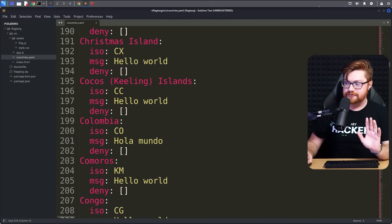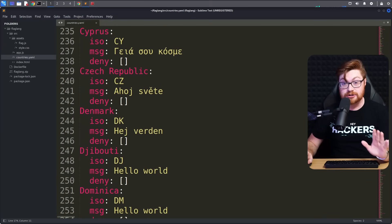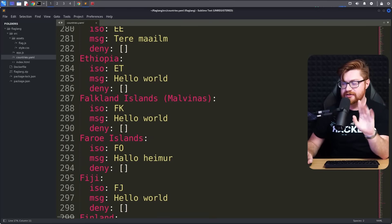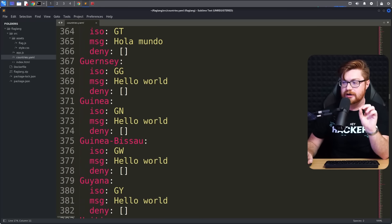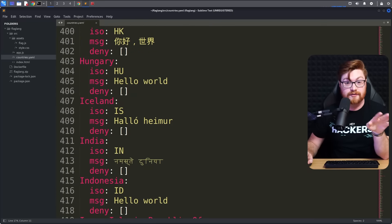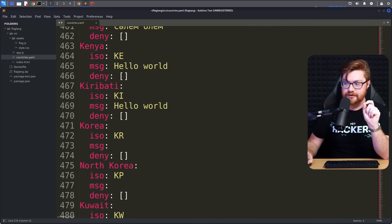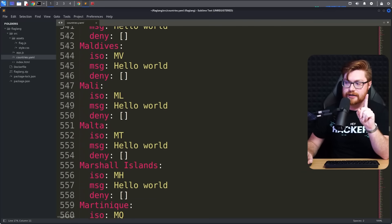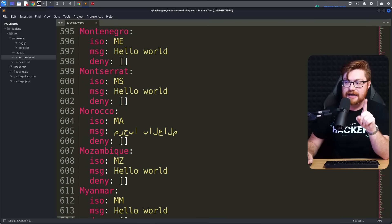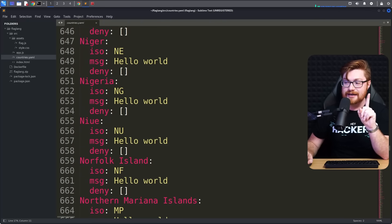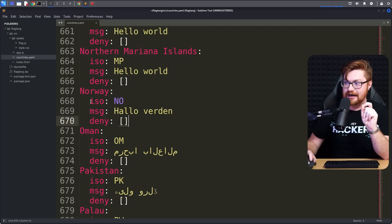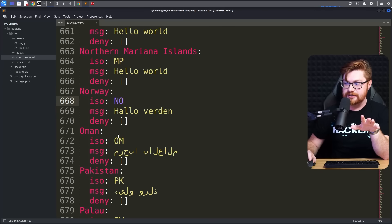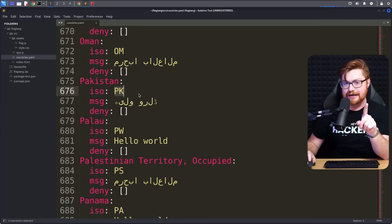Now let's get back to that YAML configuration file. There are so many different countries listed, but we might be able to find something odd that sticks out. Syntax highlighting in common IDEs or smart text editors can help clue you in on this. Scrolling through, when we reach N and get into the country Norway, Norway has an ISO value and code set as NO - and that is in purple when everything else is yellow.